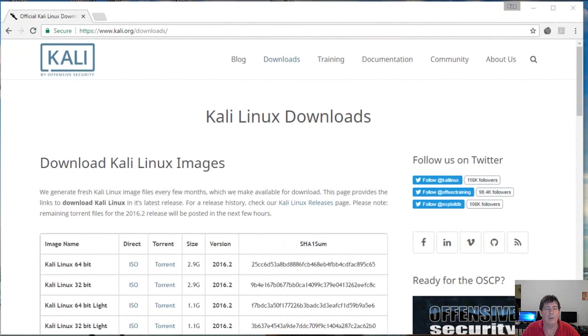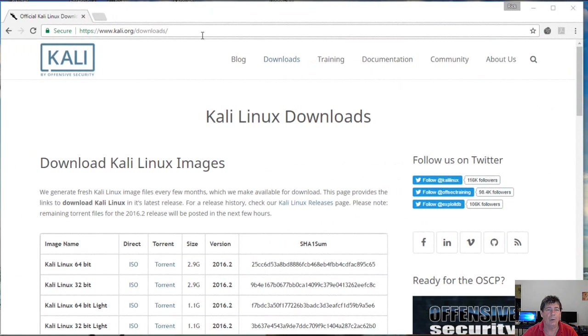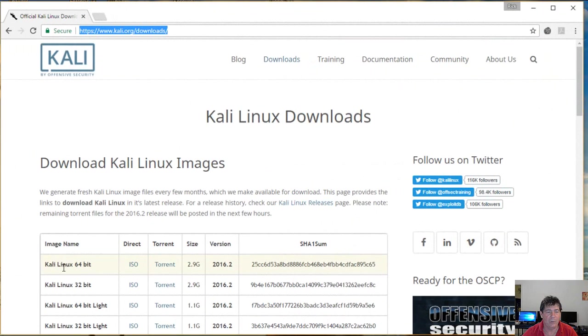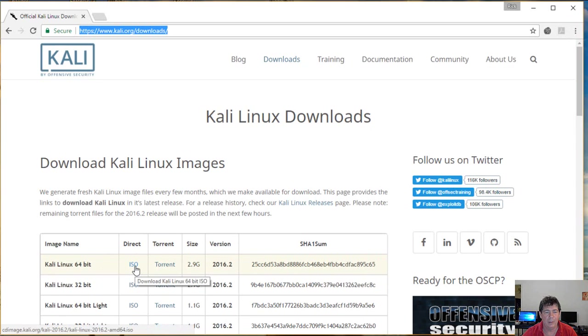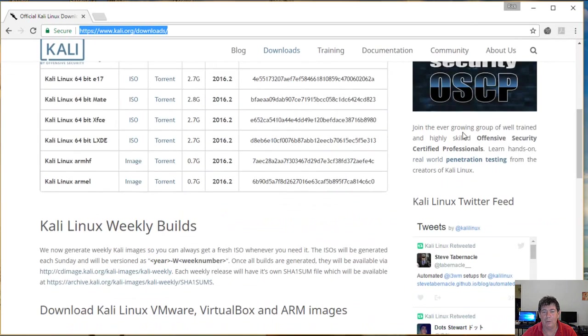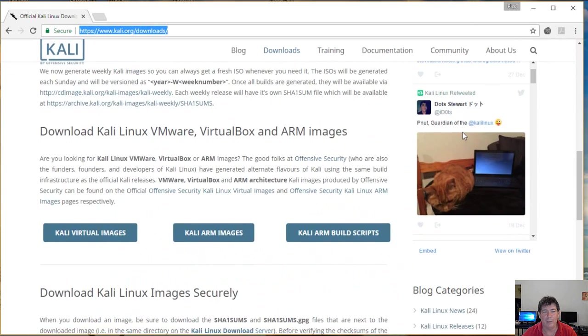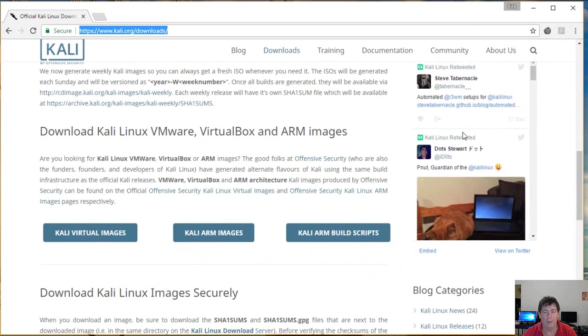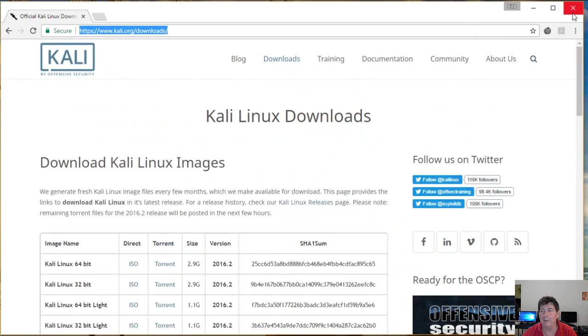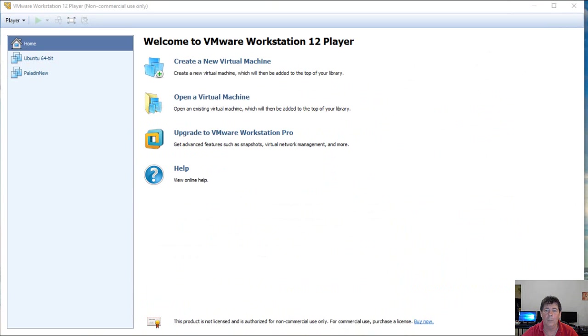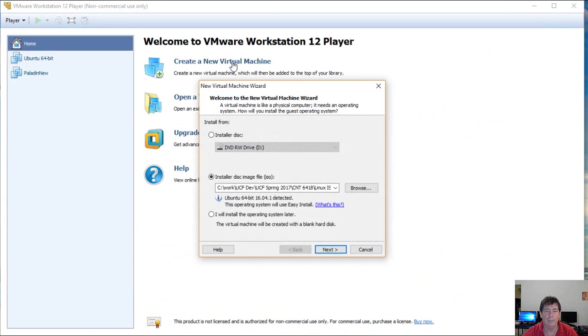So the last Linux distribution we're going to use in this class is going to be Kali. And you can see here, kali.org/downloads is where I am. And I downloaded this first one, the Kali Linux 64-bit. So that's all you need to do to get this. I don't even think they ask you for money. I think there's a donate button, but like the other ones, I don't think they ask you for any money.